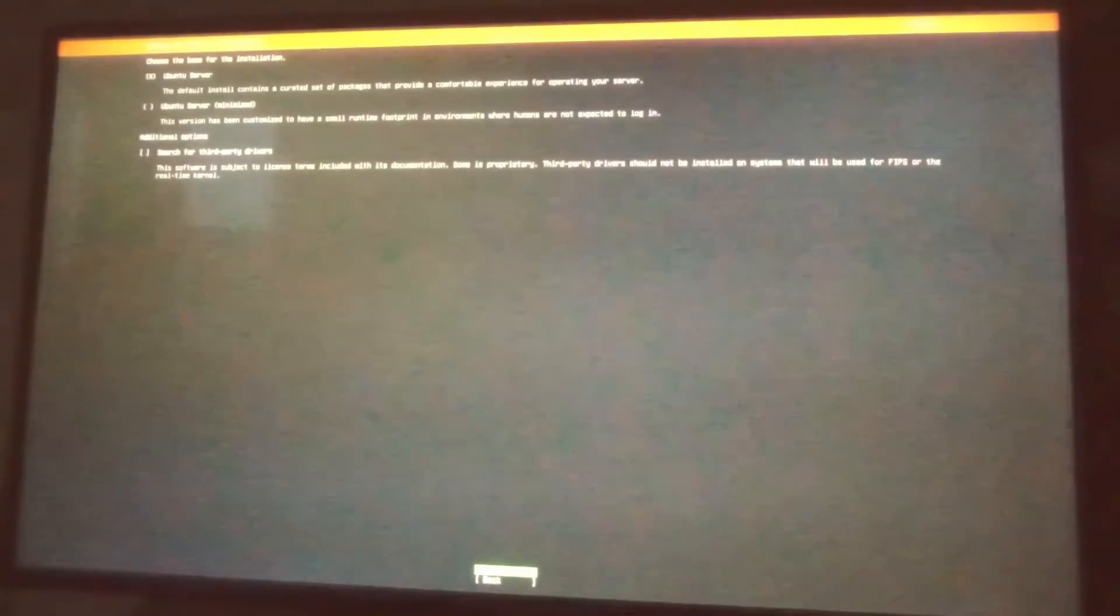Now we have three options. We can select Ubuntu server, this is default option with most of packages that you are going to need. I'm going to select this one. And here you can see that Zima board already figured out my network, so I have IP address. This is good to go.